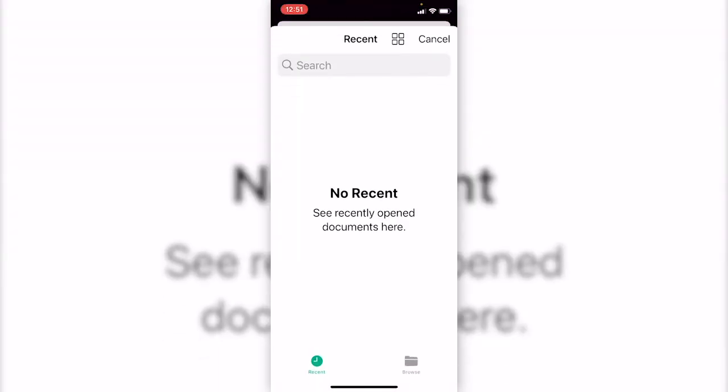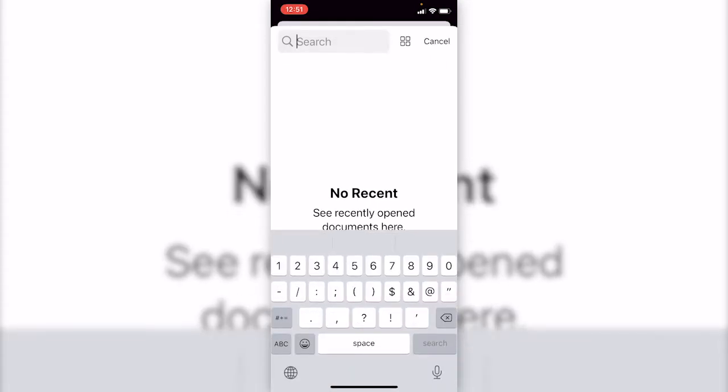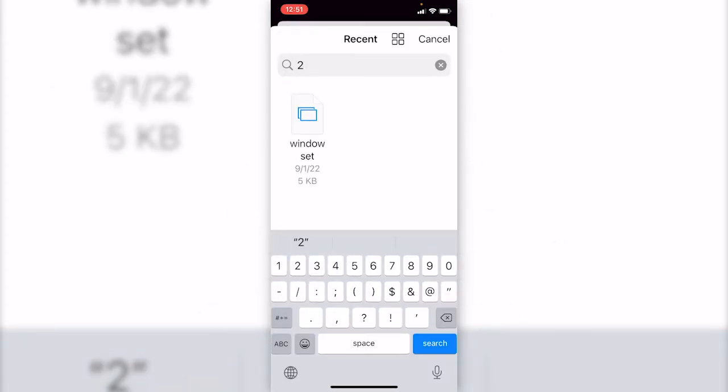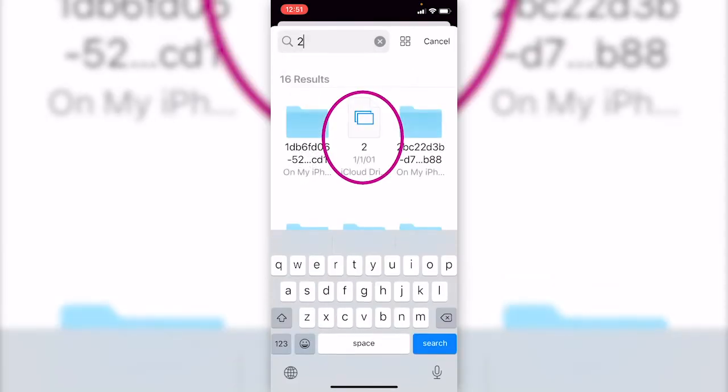There are no files here. We will just search the files. I'm gonna type in tool. Here are all the file names containing tool. Choose the one I want.